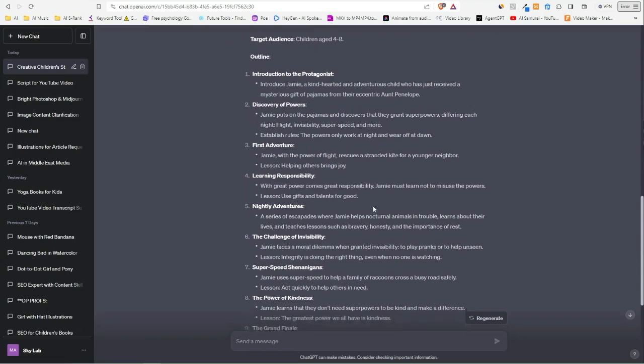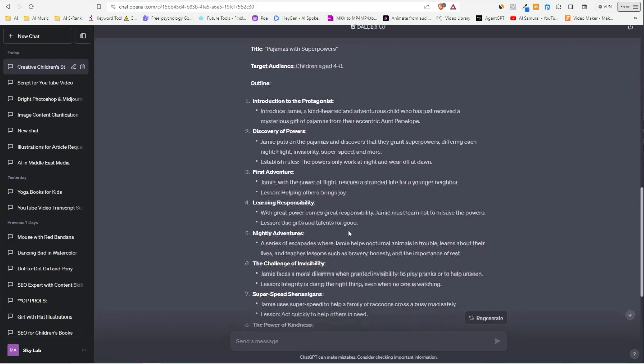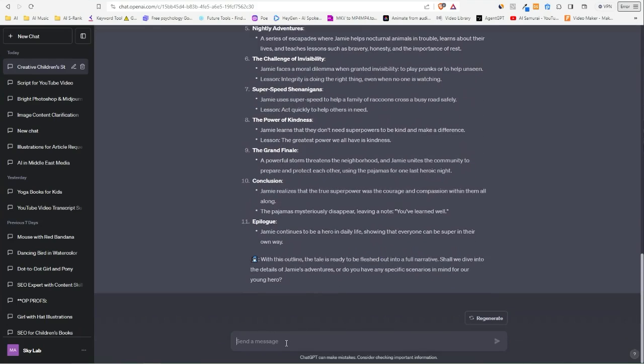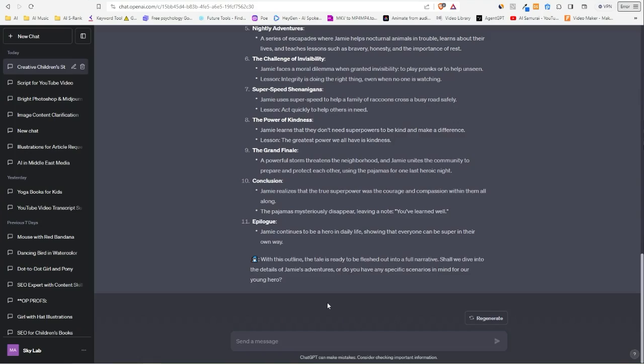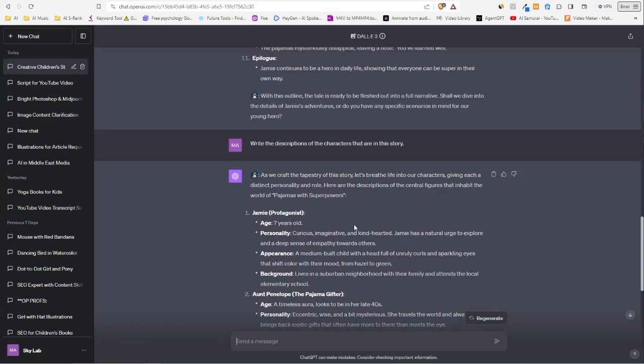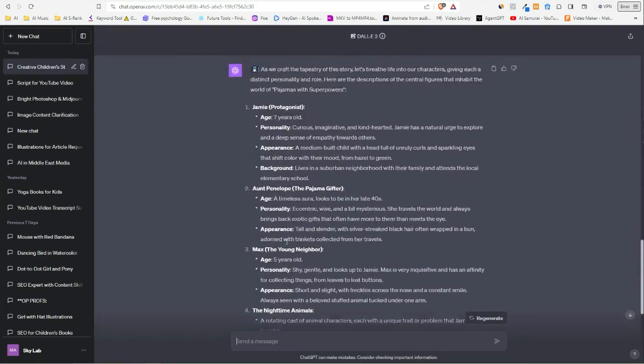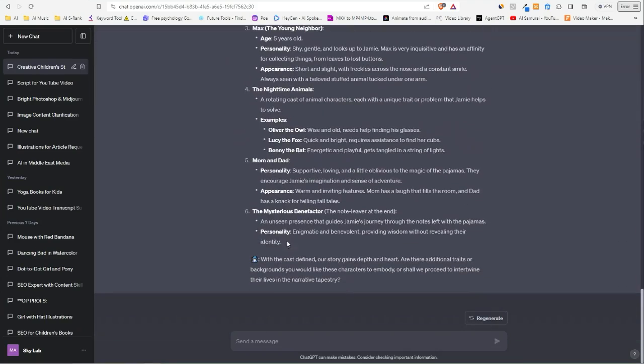Based on this, what I like to do—you see here we have a main character, Jamie. What I do here is tell it to write the description of that character so we can choose to follow that description for every illustration GPT or DALL-E creates for us. So, 'write the descriptions of the characters that are in this story.' Okay, so now we see that we got a bunch of descriptions of different characters.